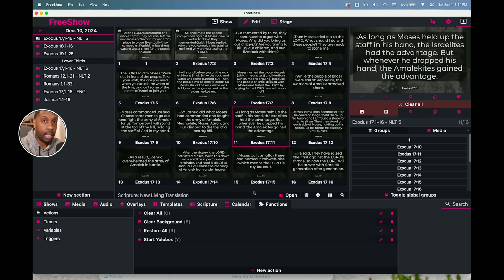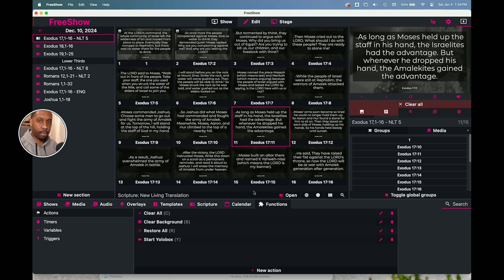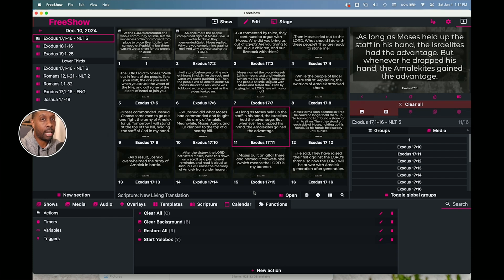Everybody likes shortcuts, so in this discussion we're going to talk about some quick shortcuts you can create to help your media volunteer team make quick decisions without having to think about it. These are the type of things that you can actually tape on the wall, pin up on the keyboard, or on the desk, so everybody knows the quick shortcut if you're in a crunch.